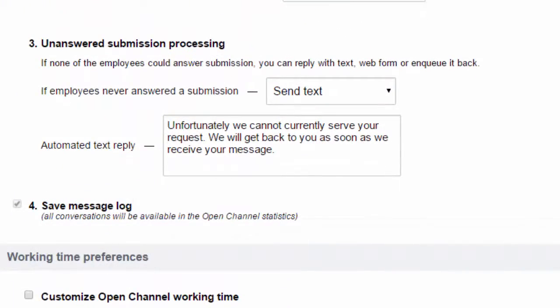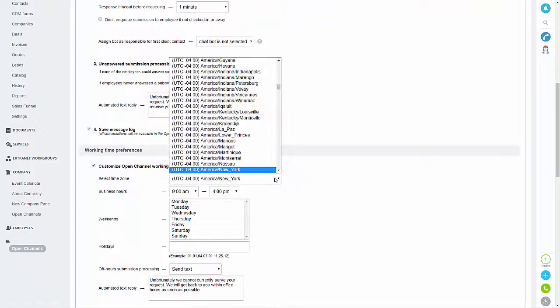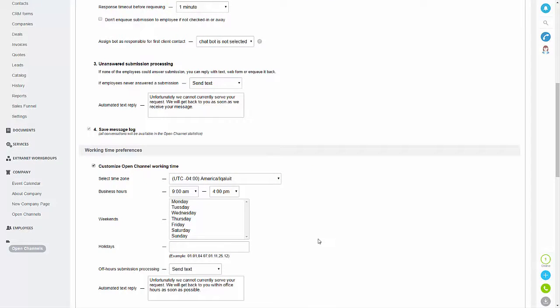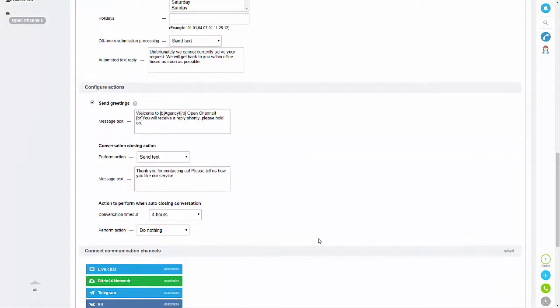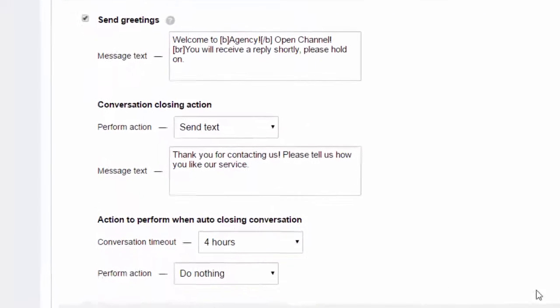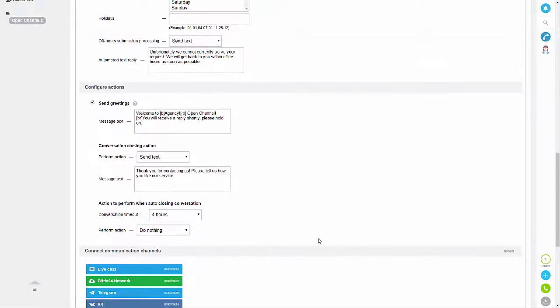You can also set automatic responses for if you're not available, and all of the text in here can be amended. You can also customize your open channel working times, so you can set your business hours and change the time zone. You can also set an out-of-office response — this is what the client will receive if they message outside of the stated hours. You can also set a greeting and closing message in the greeting and conversation closing boxes.